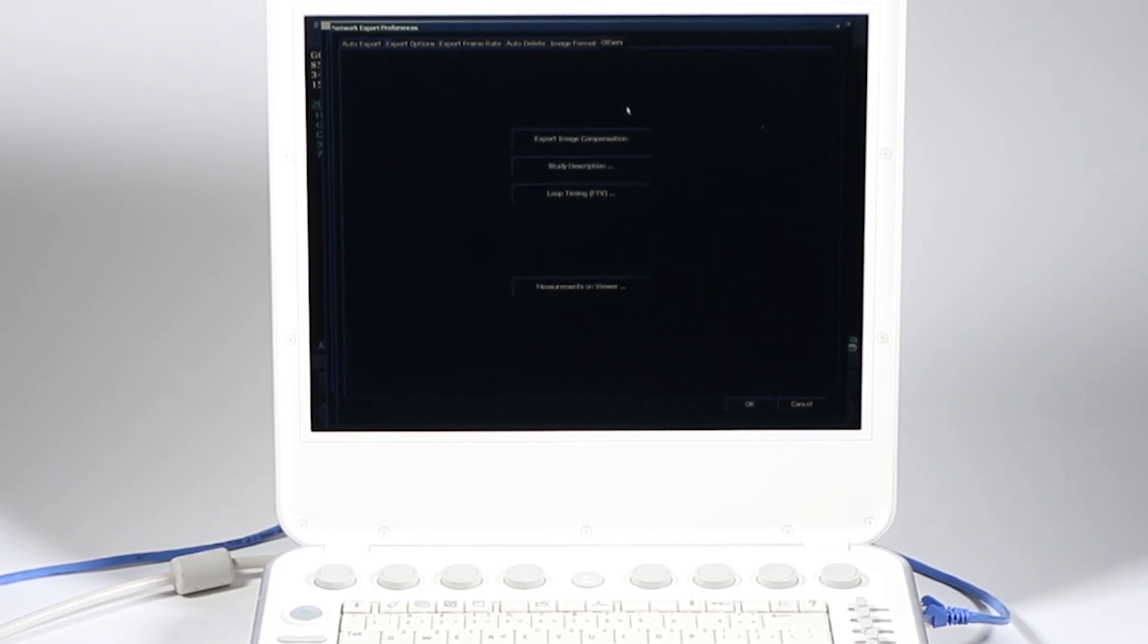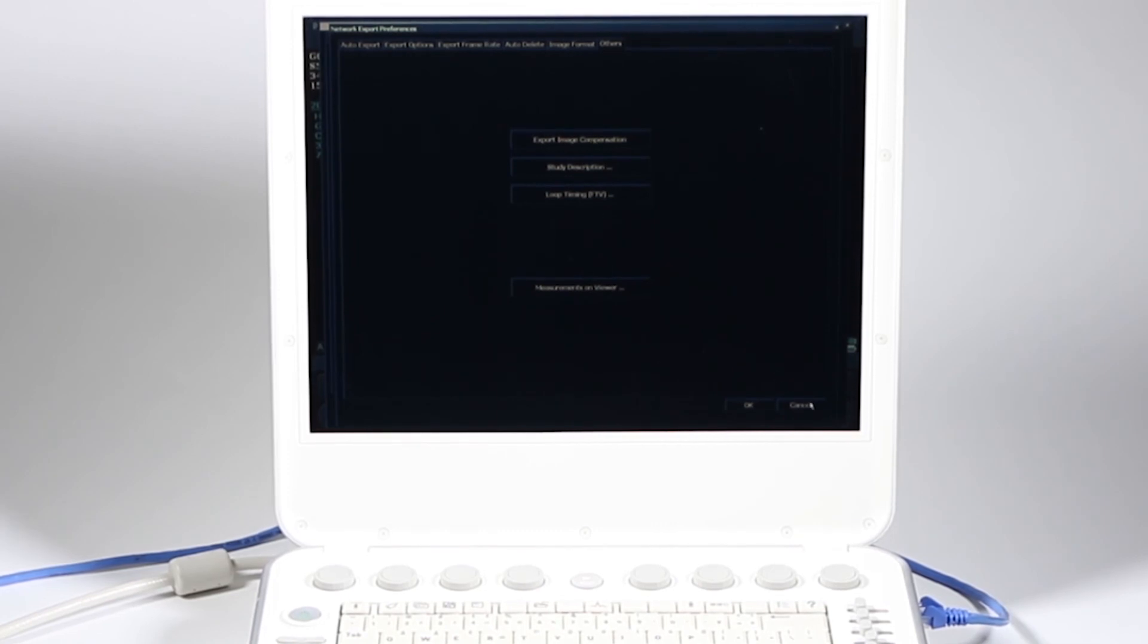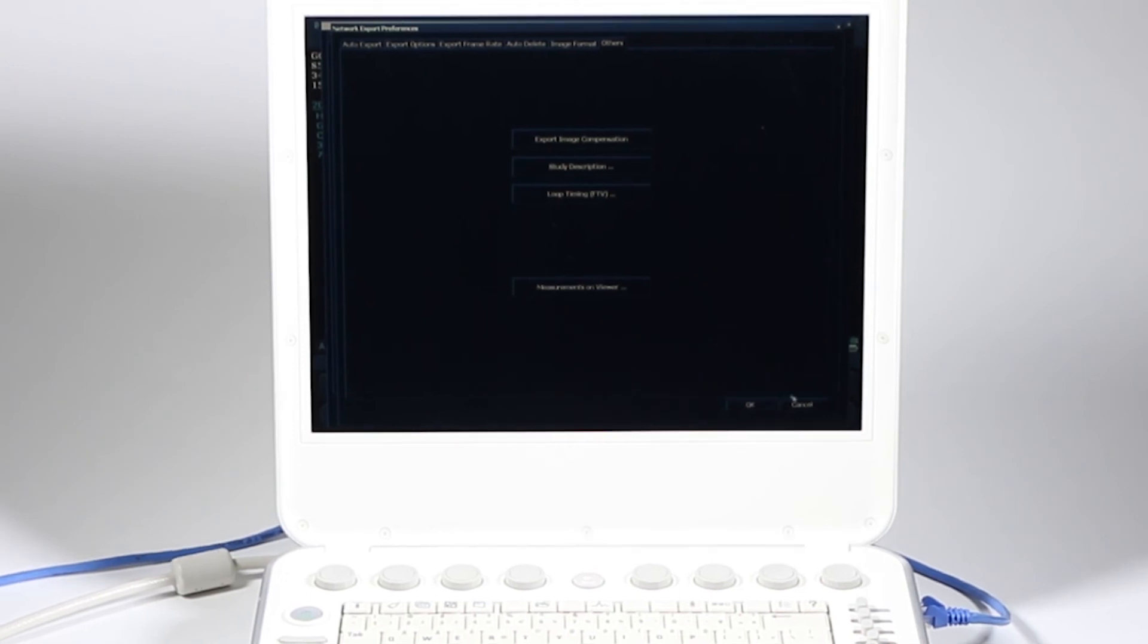Export image compensation, loop timing, et cetera, you could take a look. And if there's anything in there that you want to change, go ahead. But in general, those defaults are fine. I'm going to go ahead and click OK.